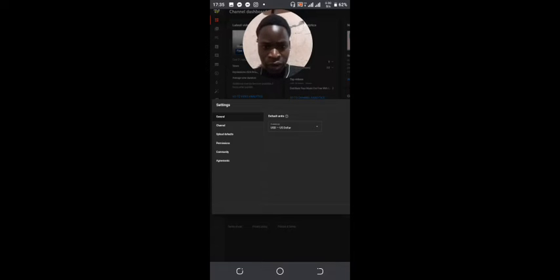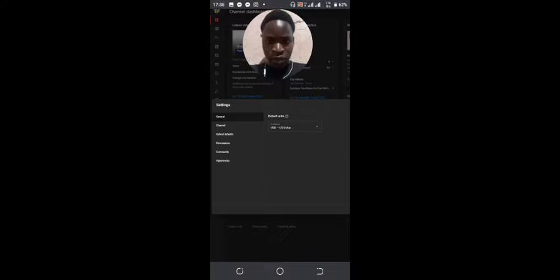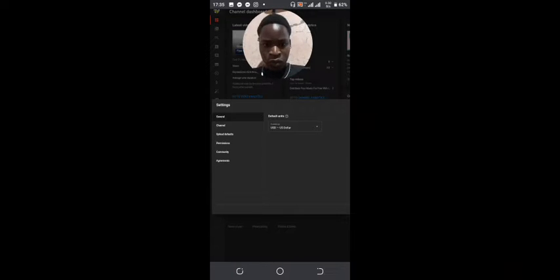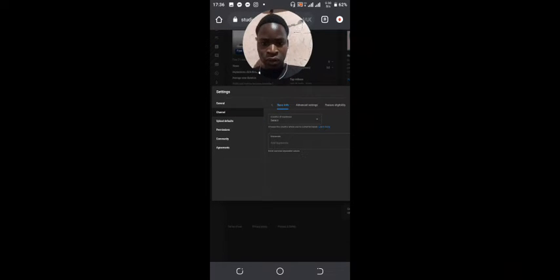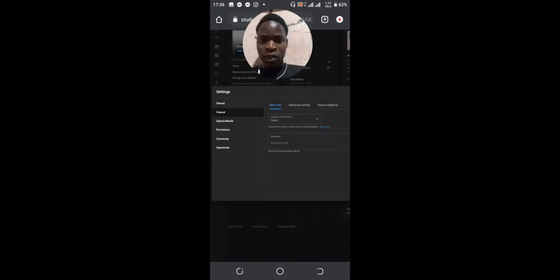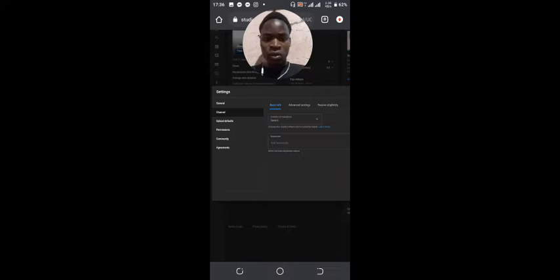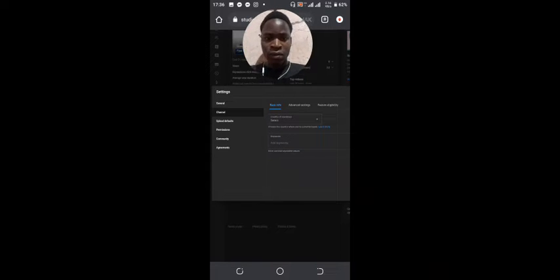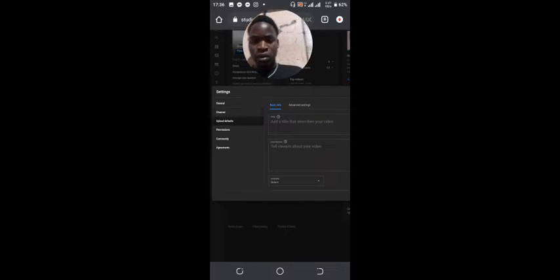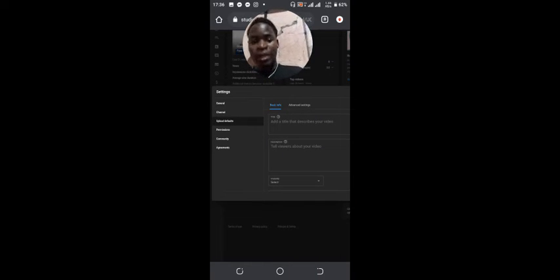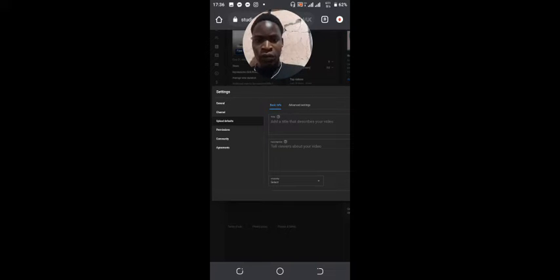You go where it's written channel. You can fill out anything you want for your channel—your country, whatever. But for licensing content, make sure that you go on upload default. There you need to choose how you'd like to license your music, so you go on advanced options.